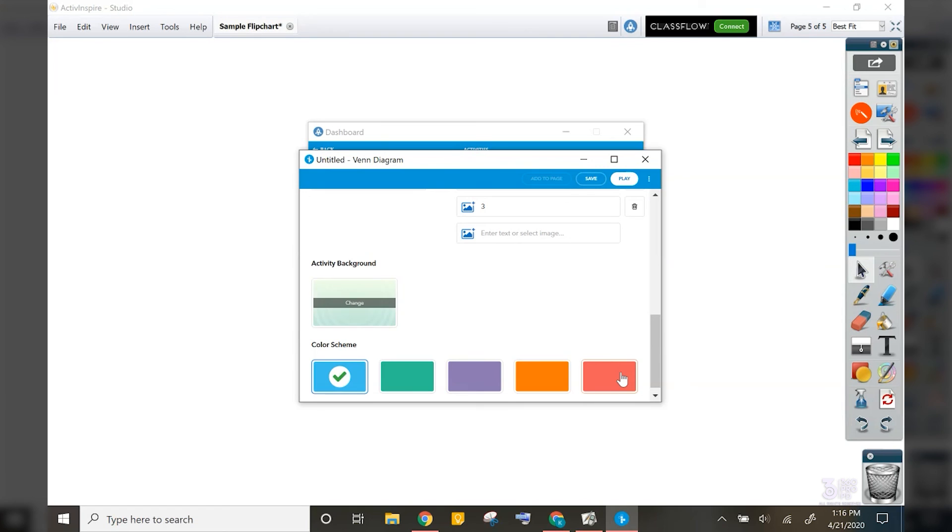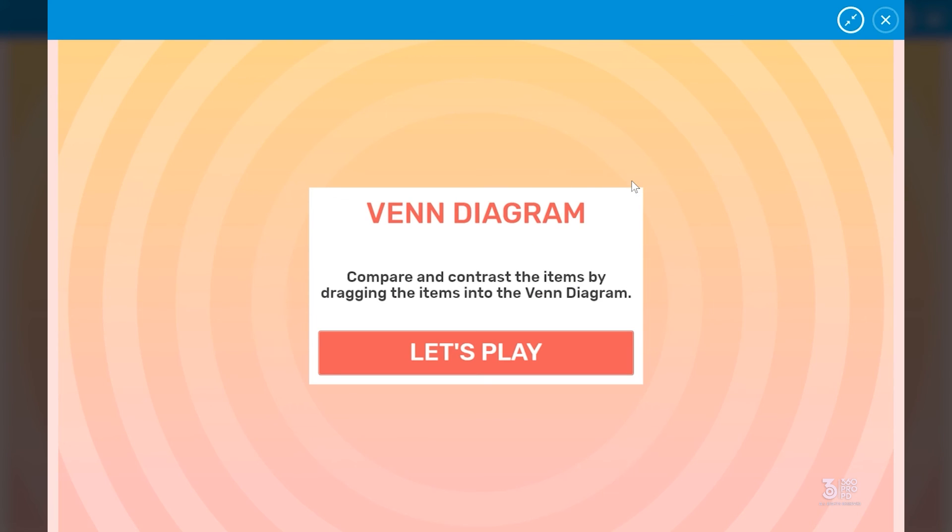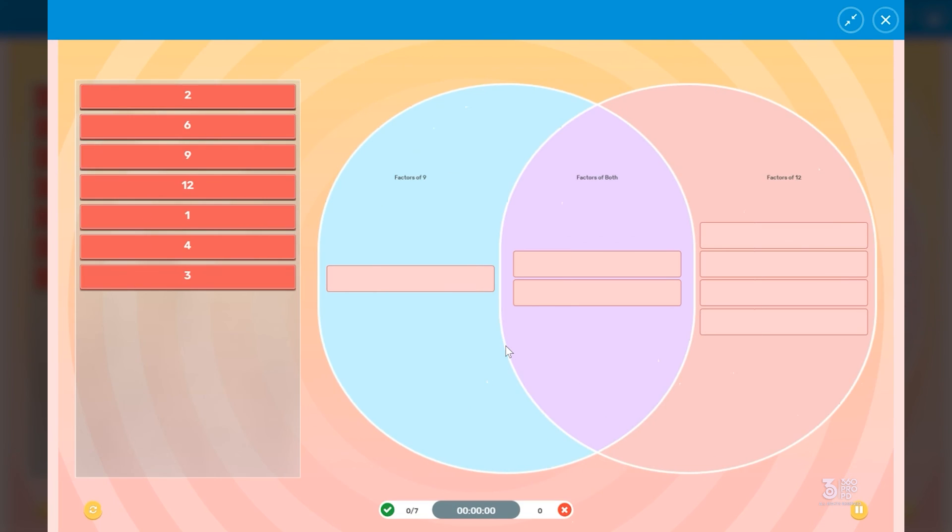Then I can choose a background and when I'm ready to preview, I will click play and actually go through the activity so that you can see what it looks like.